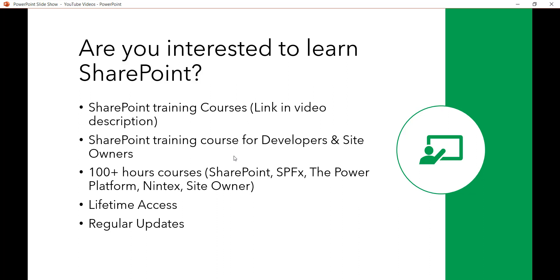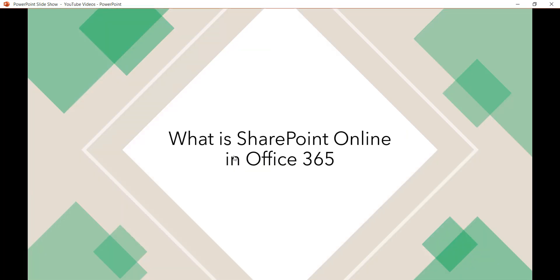Before going further, if you are interested in learning SharePoint, I have some SharePoint Online training courses — the link will be in the video description. There are courses for SharePoint developers and SharePoint site owners, with more than 100 hours of training covering SharePoint, SPFx, Power Platform — Power Apps, Power BI, Power Automate — and Office 365. These courses have lifetime access with regular updates, and a discounted coupon link will be in the description.